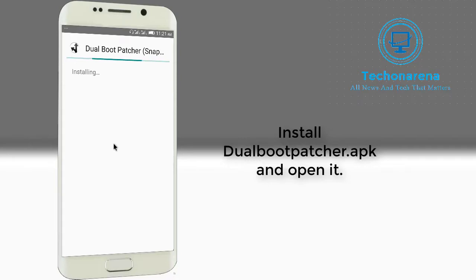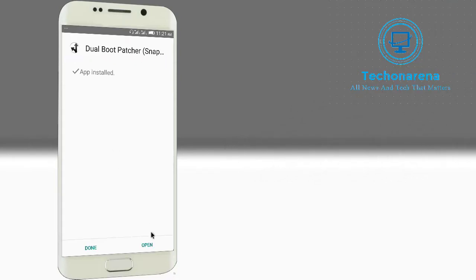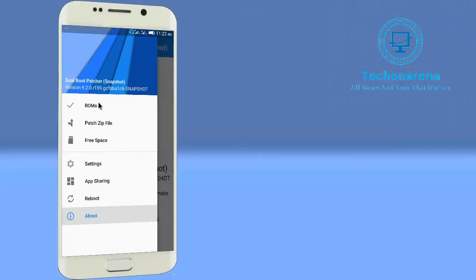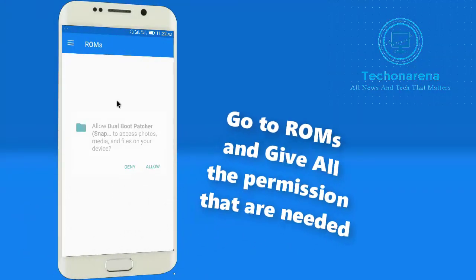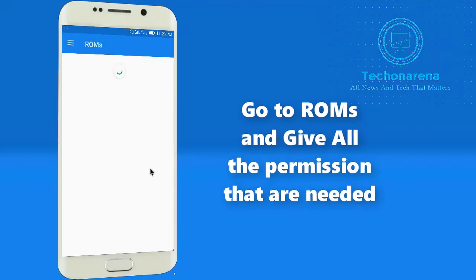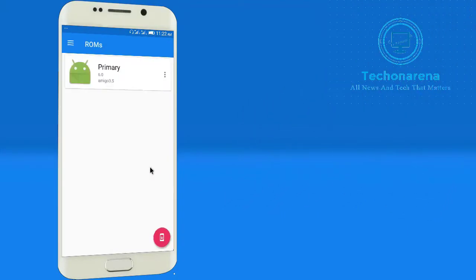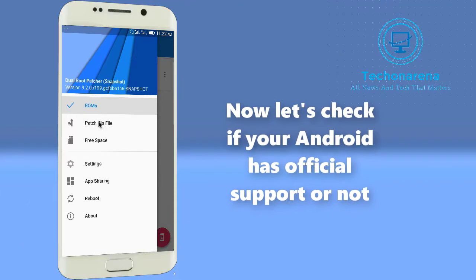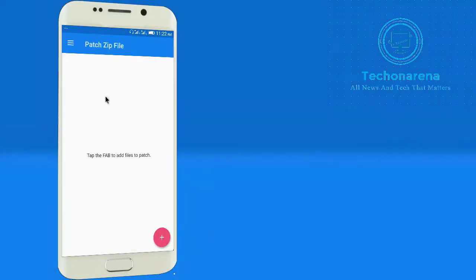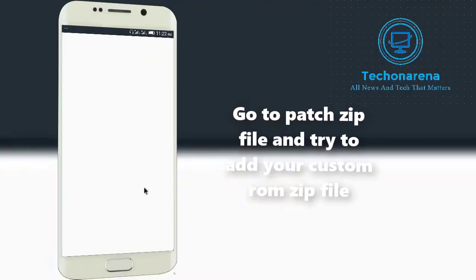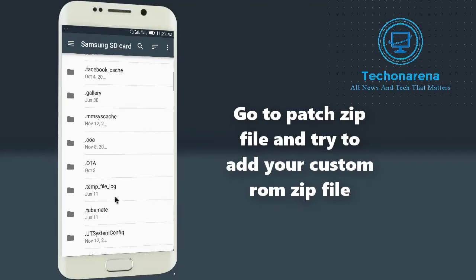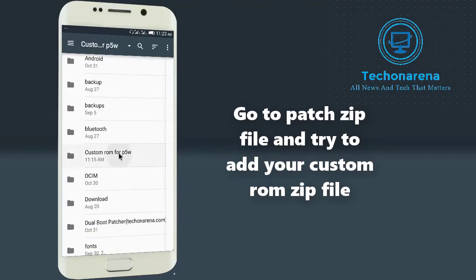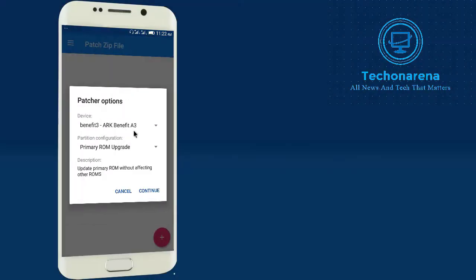It is being installed and after completing its install we will just open it and I will show you that my device is not listed. Go to ROMs, apply all the permissions that you need. I am currently on Lego 3.5 stock ROM 6.0. Now go to patch zip file and make a try to make a flashable zip file from your custom ROM.